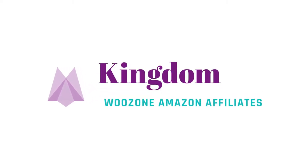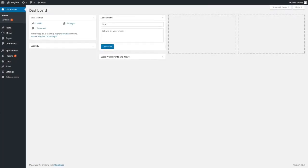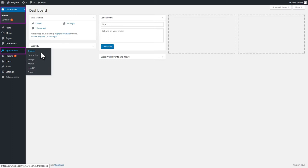Hi, in this video tutorial, you will learn how to install and set up the Kingdom WooCommerce Amazon Affiliates theme. For starters, the theme gets installed like any other theme. You need to go to the WordPress Admin Dashboard, Appearance, Themes.